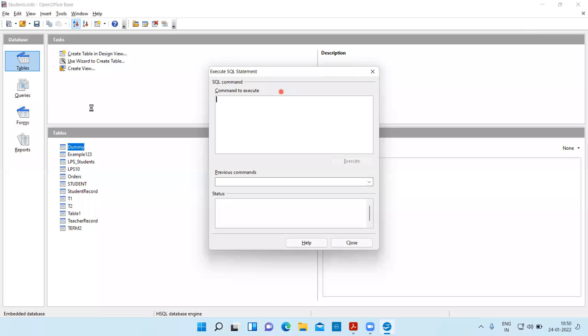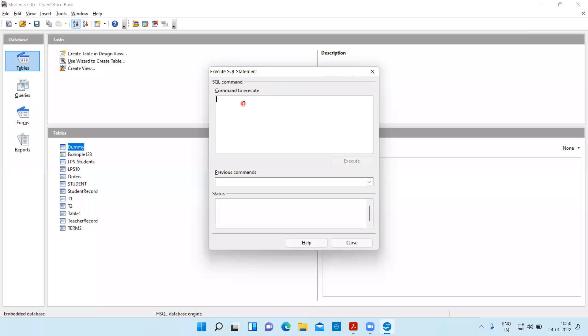Once again I've opened the Execute SQL Statement command prompt. Let's say I want to change Daksh Kalra's age from 16 to 17.